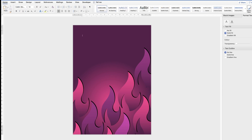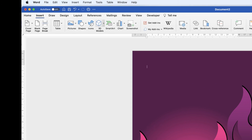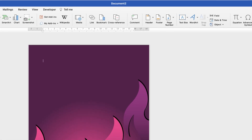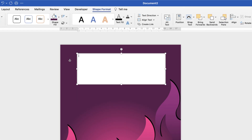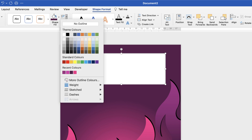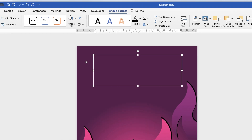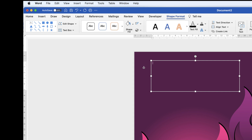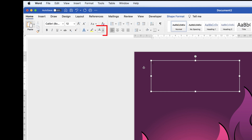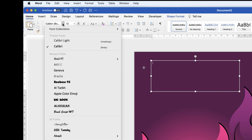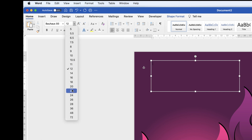Once happy with the flame design, let's enter some text. Go to Insert, Text Box, Draw Text Box, and click and drag. Every text box has a white background and black border by default — remove both by going to Shape Format, selecting the border icon and choosing No Outline, then Shape Fill and No Fill. Click inside the text box, go to the Home tab, change the font colour to white, select your font, increase the size to 24, and type your text.